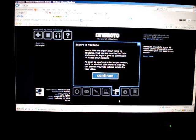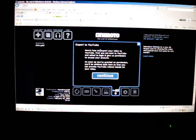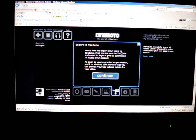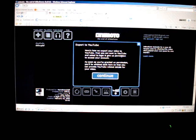Now you click on this button, export to YouTube, and it says here's why we export your video to YouTube. First, you are sent to YouTube and asked to log in and give us permission to access your account.